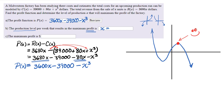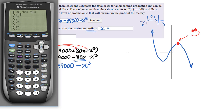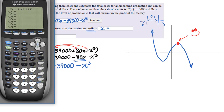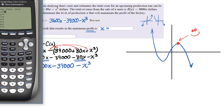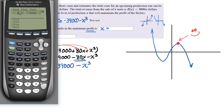We need to figure out what that coordinate point is. We have to get our calculator out, turn it on, go to graph, and enter the profit function: 3,600x minus 39,000 minus x³. You might ask why we can't use the vertex formula — the vertex formula will not work here because it is not a quadratic, it is a cubic. So I'm just going to graph it and see what happens.